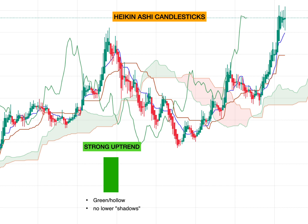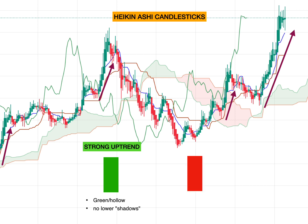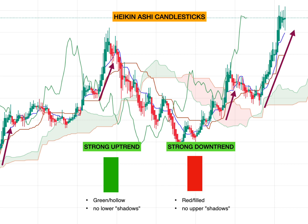Heiken Ashi represents the average pace of prices. So in a strong uptrend, you will see green or hollow candlesticks with no lower wicks or no lower shadows. If you see a series of green candlesticks with no lower shadows, you know that the trend is strongly upward. If you see a series of red or filled candlesticks with no upper shadows, you are inside a strong downtrend.